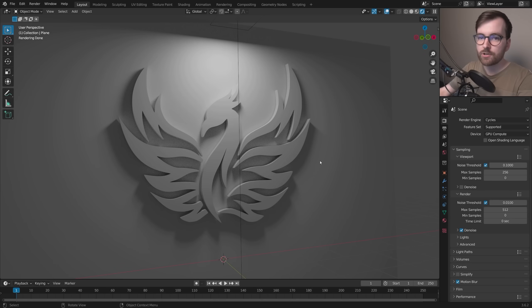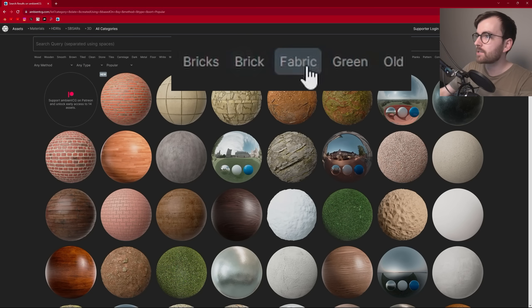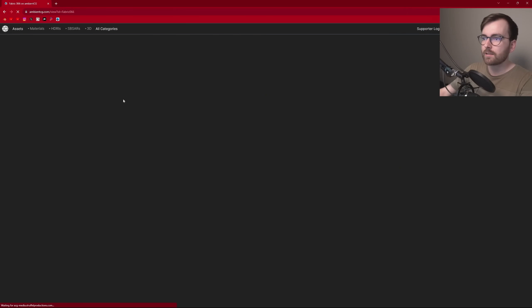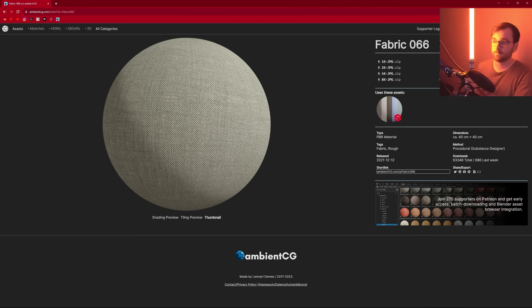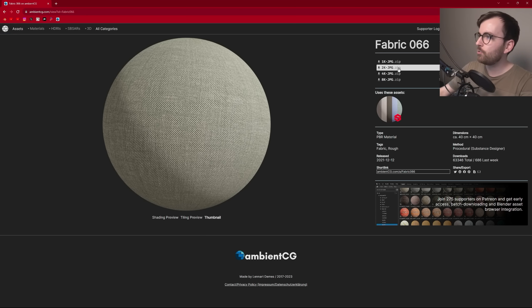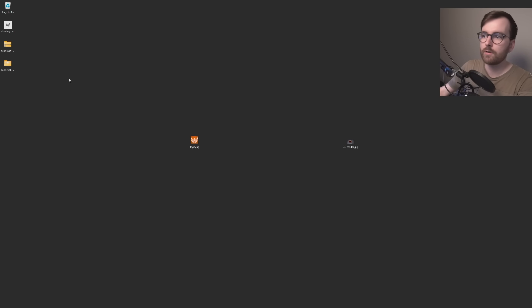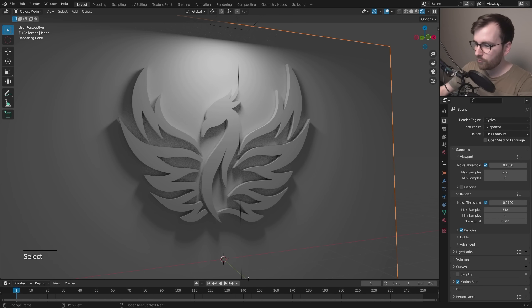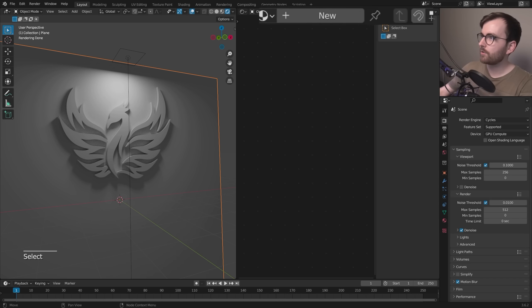For textures I really like to use AmbientCG. We're going to find a fabric texture — I'll go with Fabric 66. Download the 2K JPEG, save it to your desktop, right-click and extract the folder. The color map is basically all we need. In Blender, right-click to do a vertical split and change that editor type to Shader Editor.